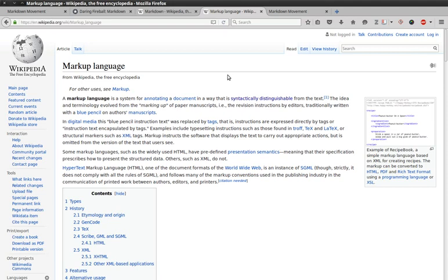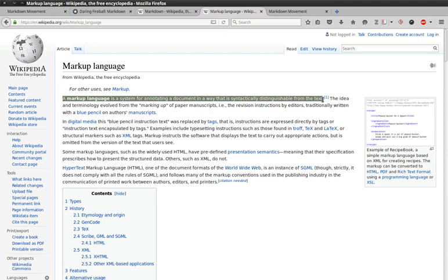As Wikipedia explains, a markup language is a system for annotating a document in a way that is syntactically distinguishable from the text.